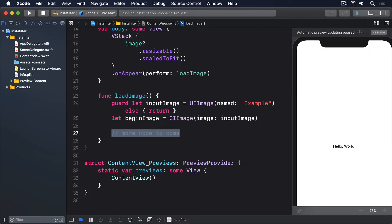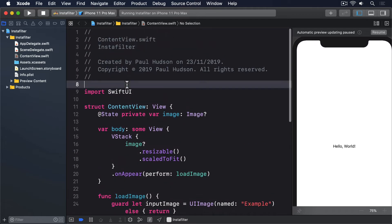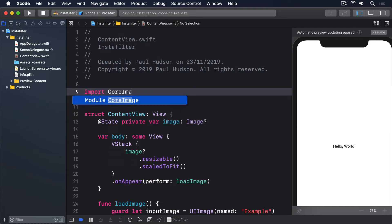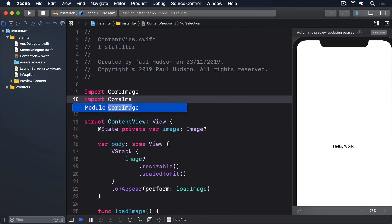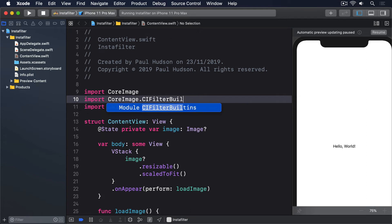The next step will be to create a CoreImage Context and a CoreImage Filter. Filters are the things that do the actual work of transforming image data somehow, so just blurring it, sharpening it, adjusting the colours, and so on. And Context handles converting that processed data into a CG image we can work with. Both of these types come from CoreImage, so you'll have to add two imports to make them available to us. So please start by adding these near the top of ContentView.swift: import CoreImage, and import CoreImage.CIFilterBuiltins.